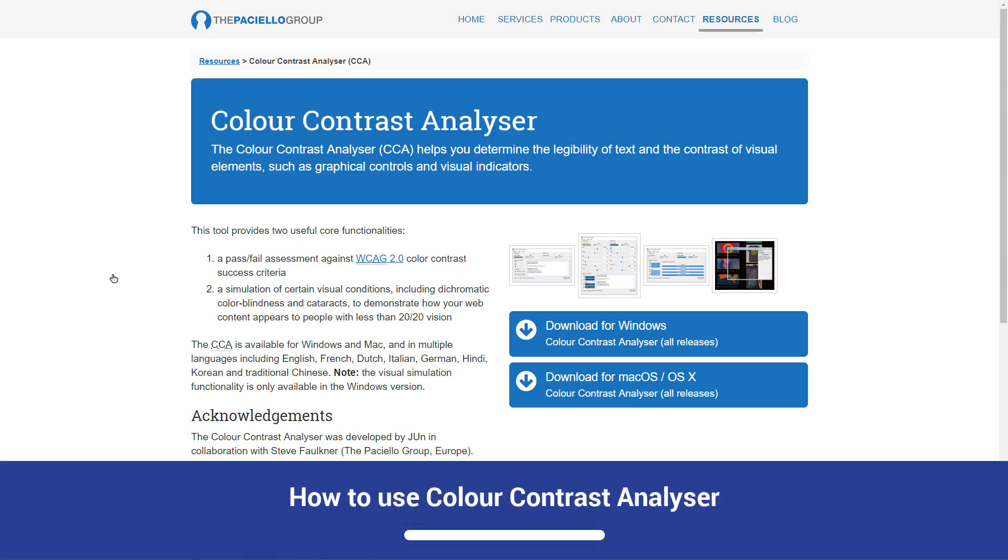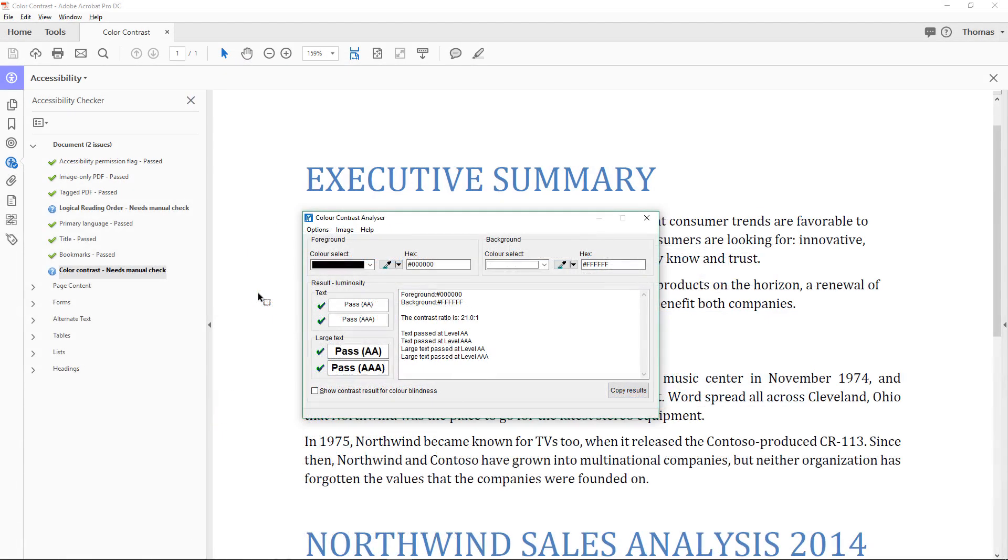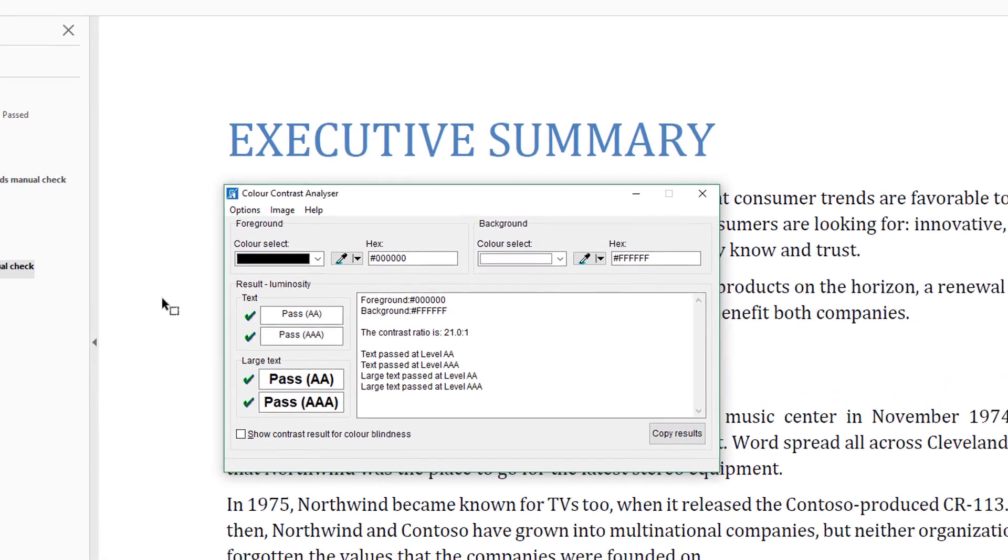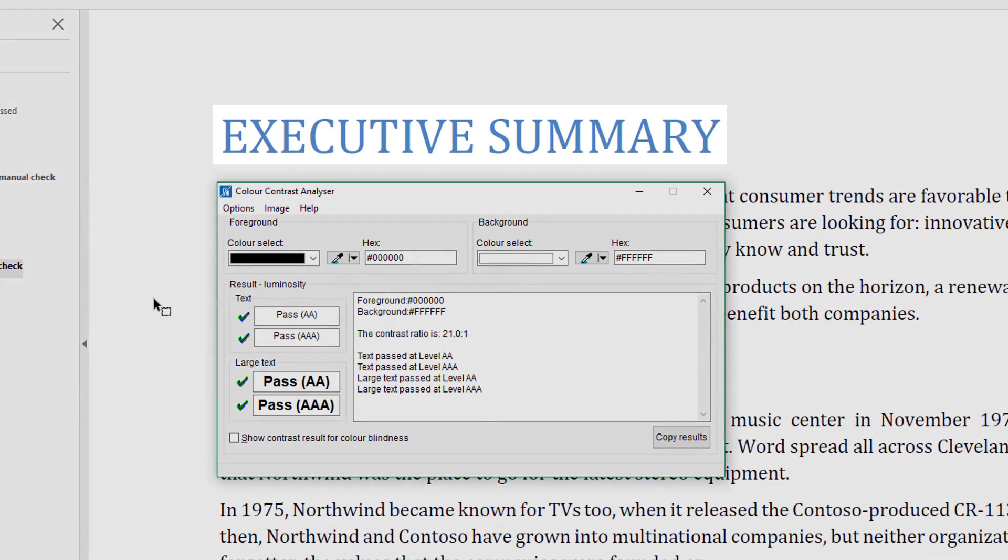Let's look at an example of how to test a PDF with Color Contrast Analyzer. Here is a PDF file that contains a Level 1 heading called Executive Summary. This heading uses blue text on a white background.